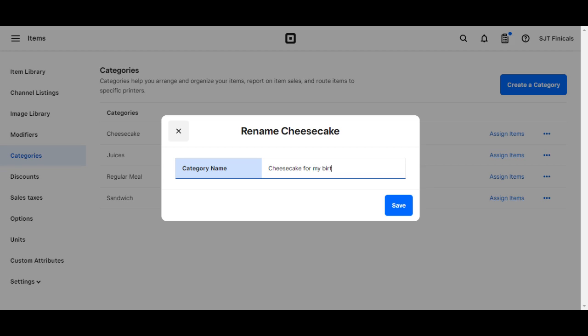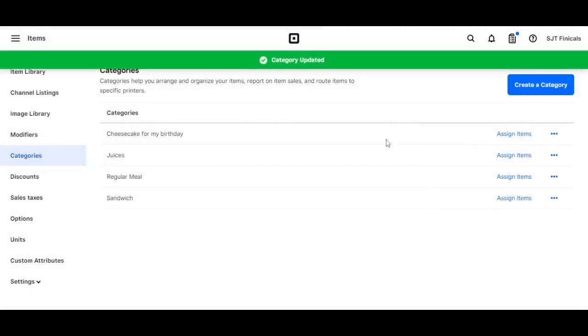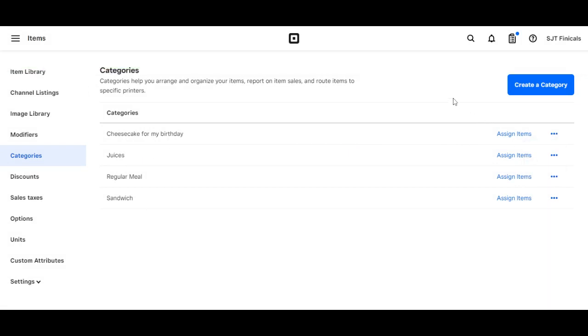Click on save and there we go. If you want to delete the category, you simply click on delete. That's how we create a category on the Square Dashboard. Once again, thank you for joining me and we'll see you another time.